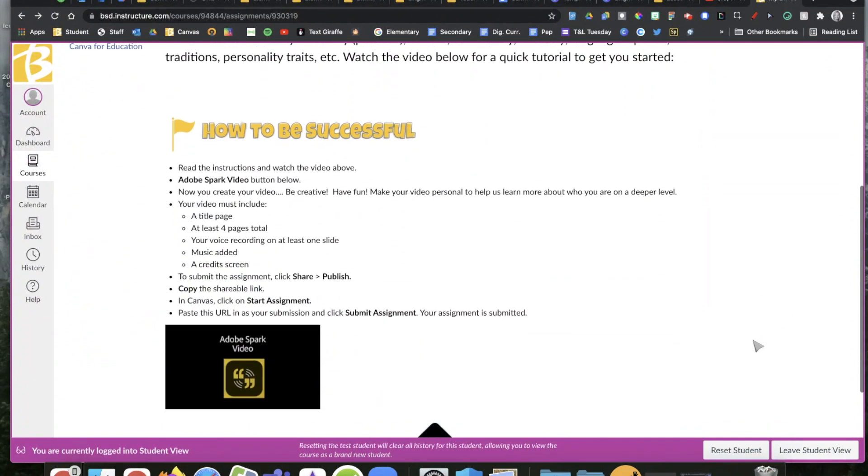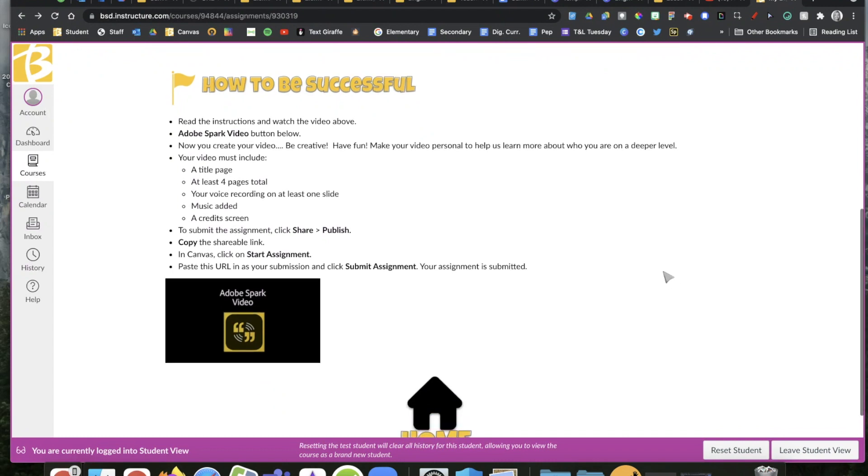We have listed here some tips for how you can be successful. I'm going to show you the steps here in this video. First step is to click on this link to get into Adobe Spark.